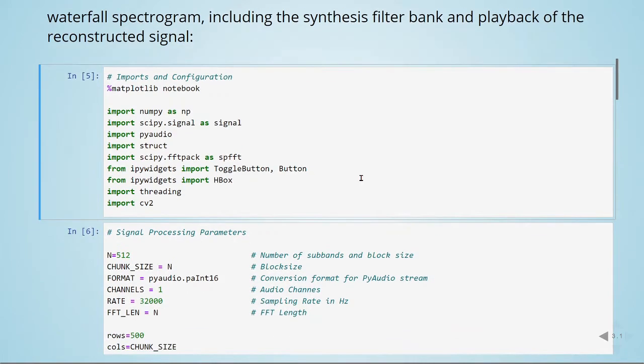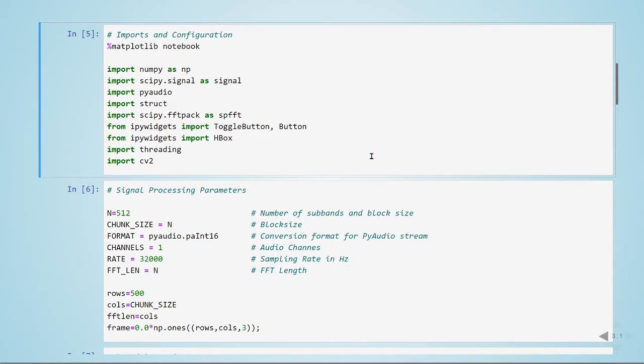For that, we are going to use NumPy, SciPy signal, PyAudio, and IPy widgets for some controls of the GUI. We are going to use CV2 this time, OpenCV, to plot our spectrogram.